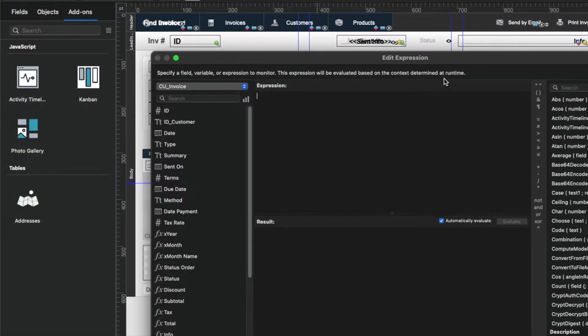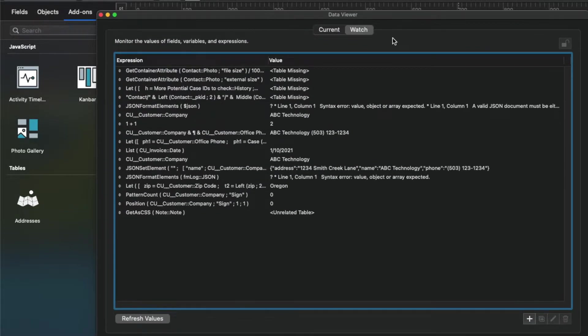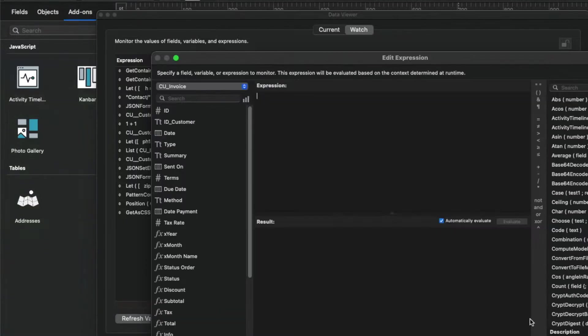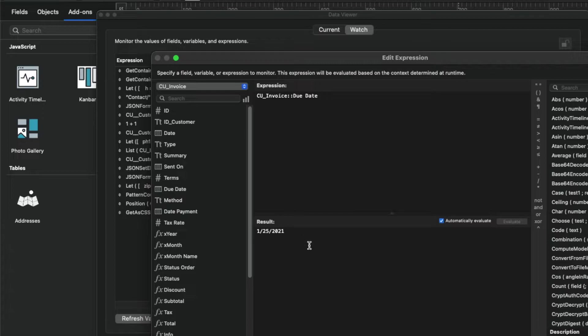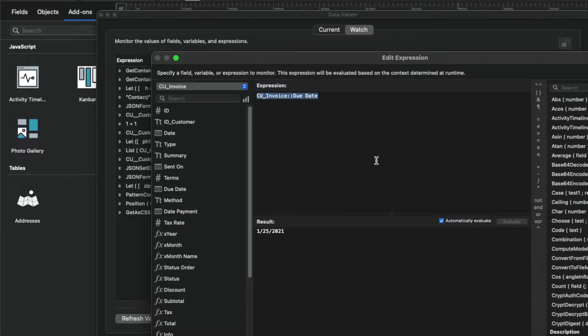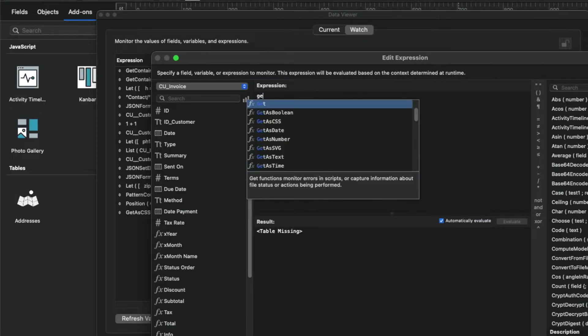And so what you do here is in the lower left corner, in the watch tab on the lower right corner, you would click this plus, and you'd put your calculation in and it would actually calculate it and tell you the result of it right here. So if I wanted to find out what the due date is, it says it's 125. If I want to find out what the get current date is, that's not the right function.